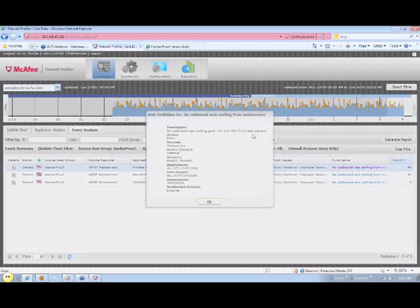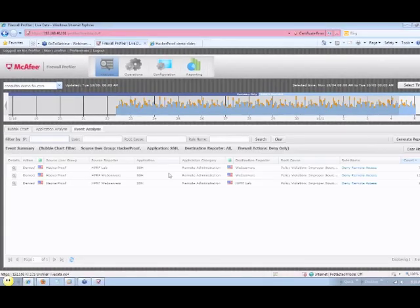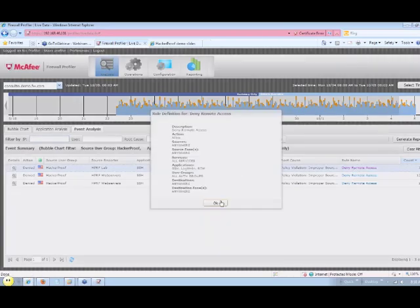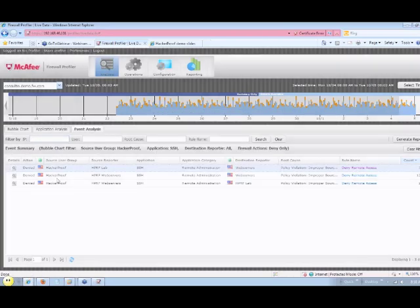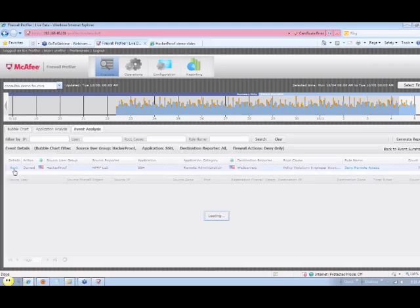We can also examine the particular applications being blocked with this display, showing the particular updates along with SSH being denied by the firewall, as well as the particular users and what boxes they're connecting to.